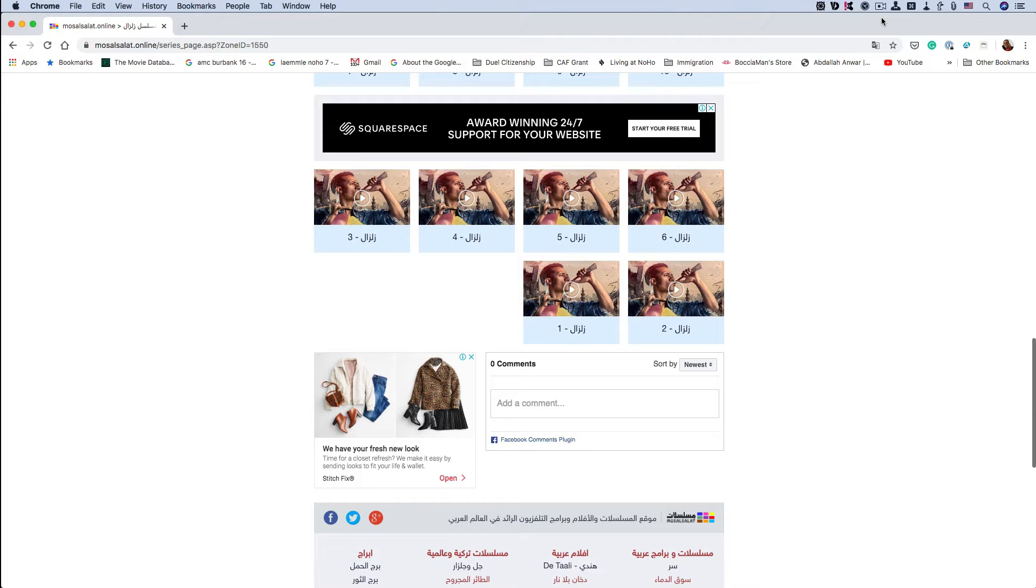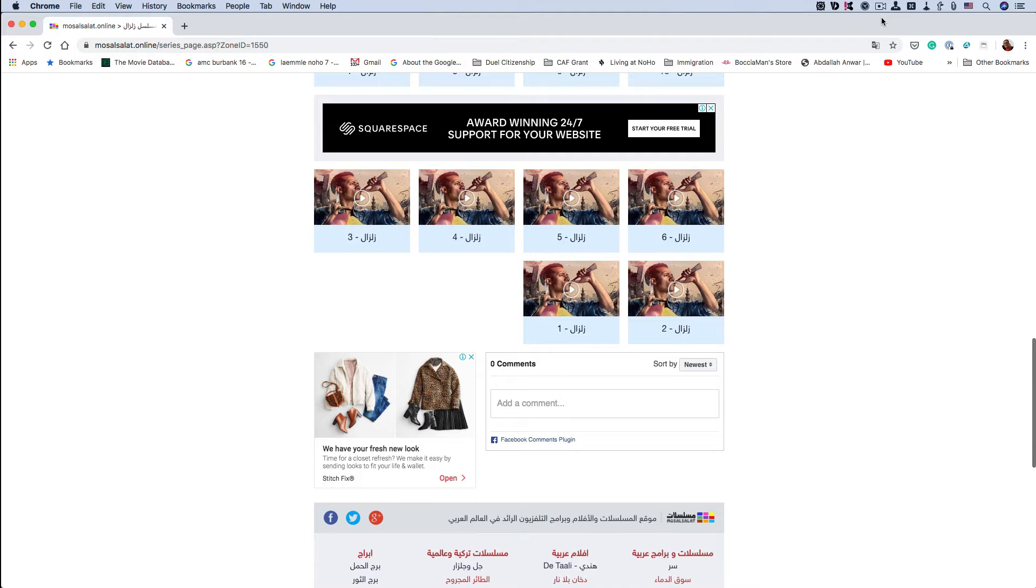But that's not the point of this video. This automation is going to automatically name the file that's downloaded and place it into the required folder automatically without you having to do anything. I've set Downy, the program that downloads the files, to download to a specific place.